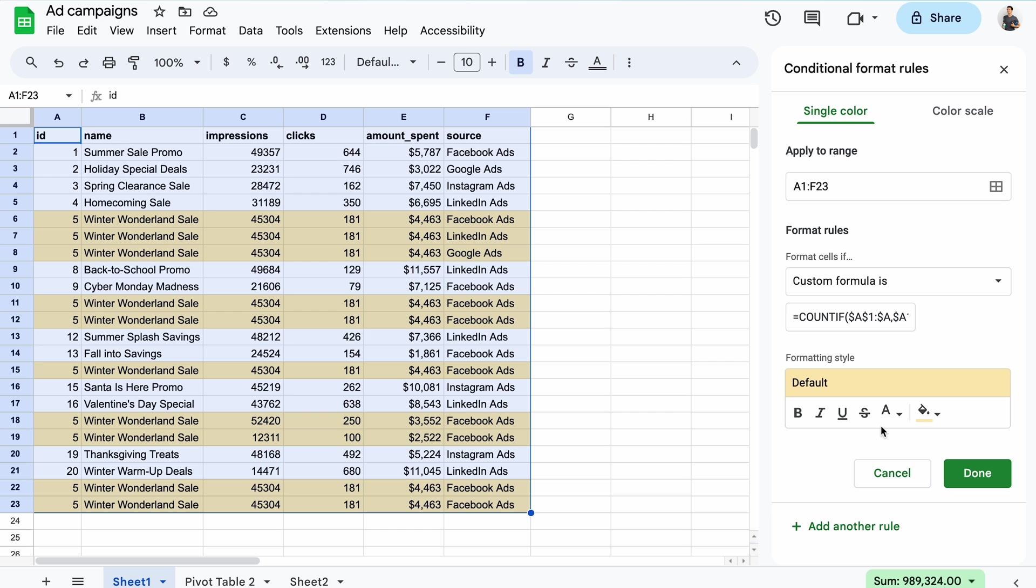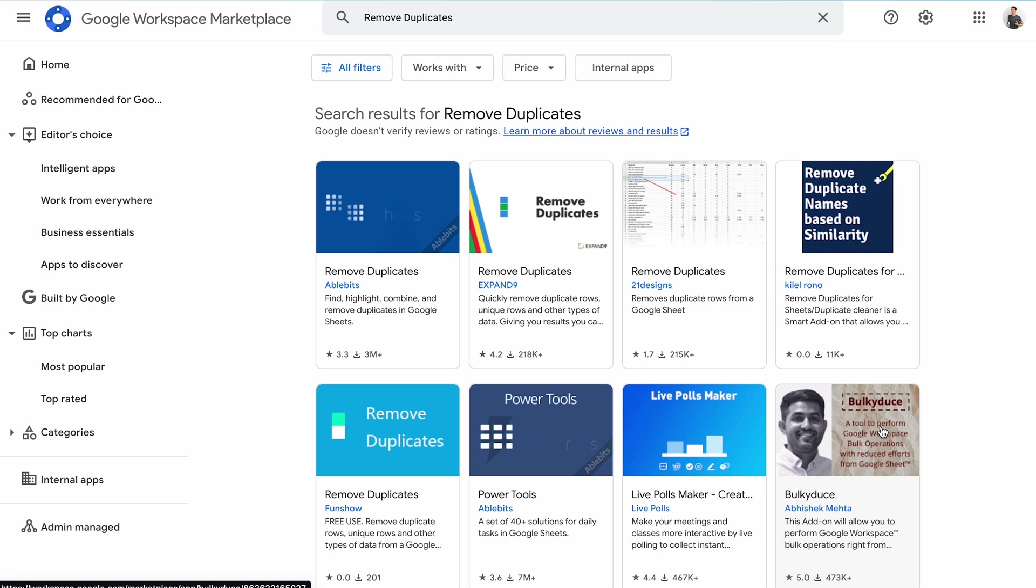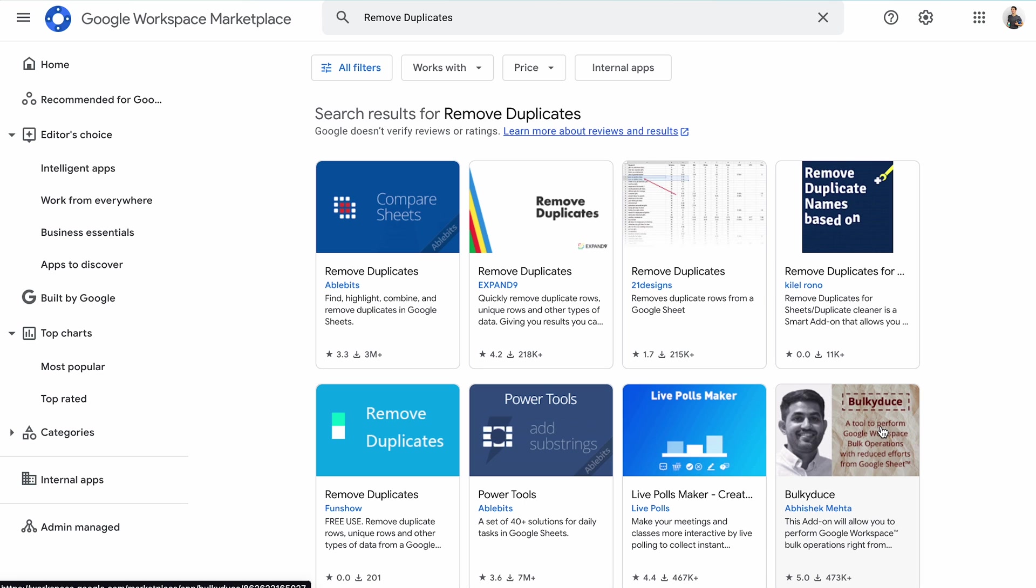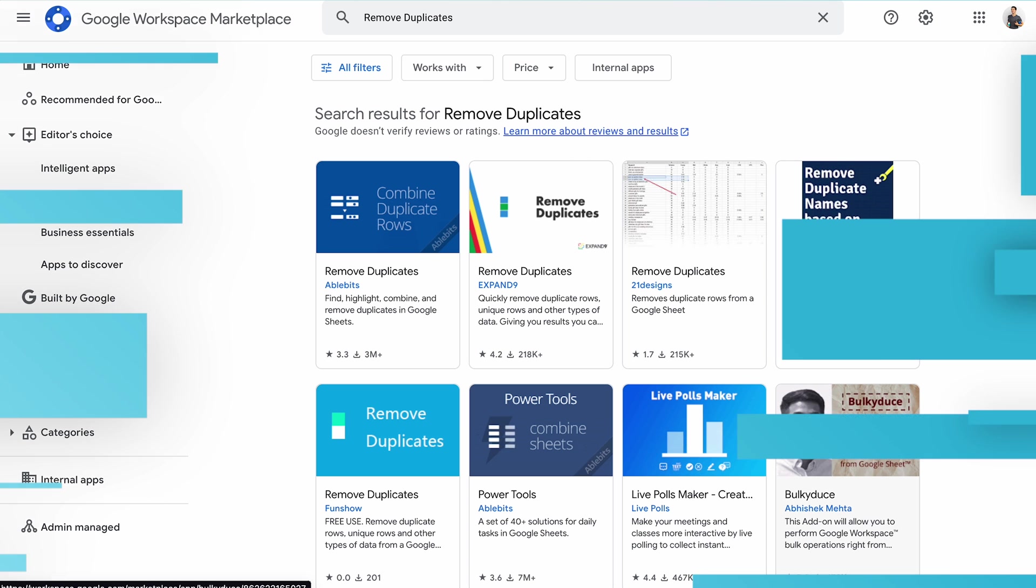if you don't want to play with formulas, you can go to the Google workspace marketplace, where you'll find plenty of apps that can help you remove duplicates in Google Sheets. I haven't tested them out, but feel free to check the reviews and pick what works best for you.